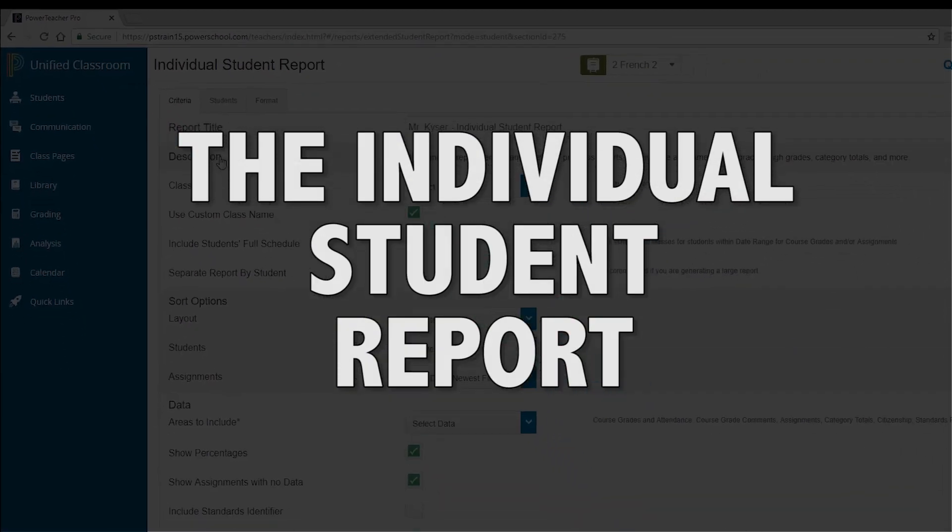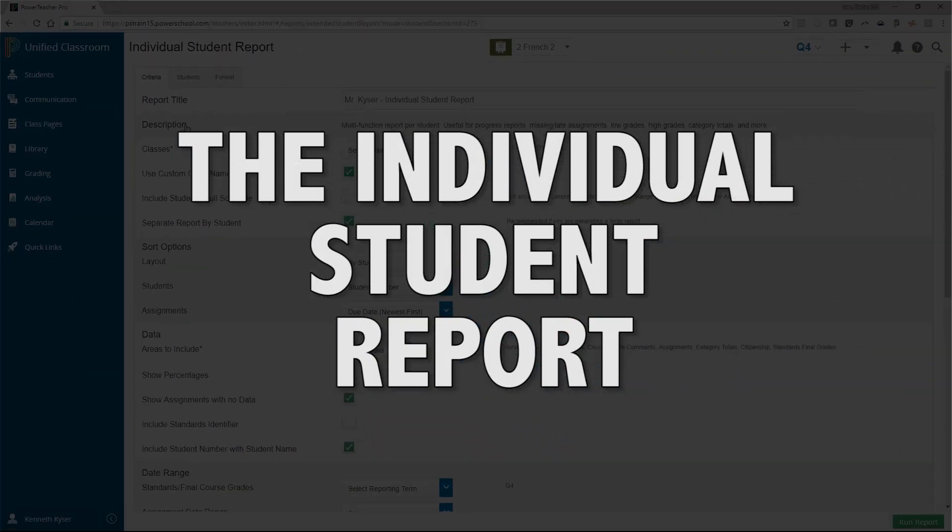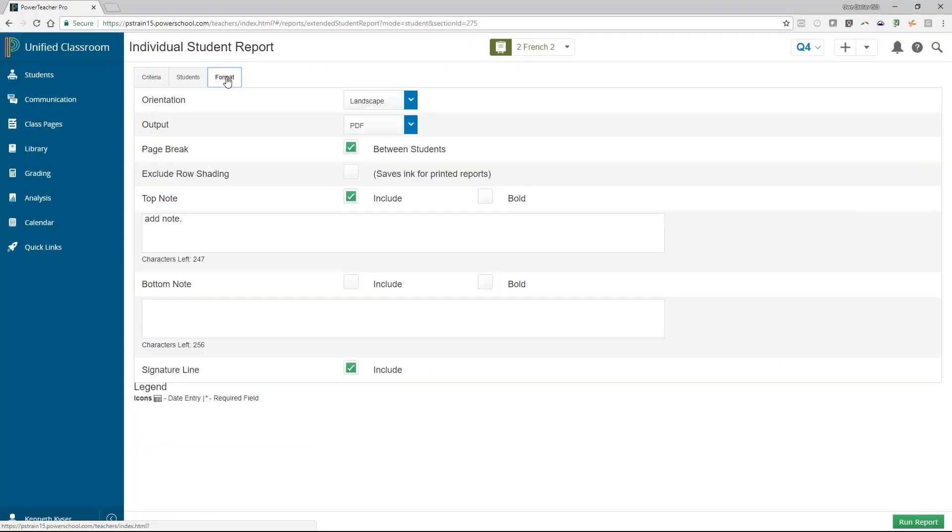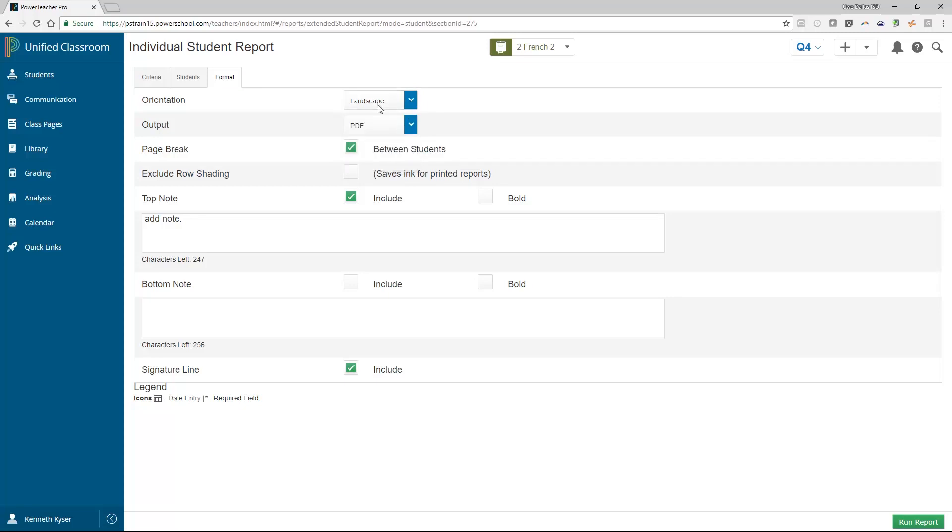The individual student report. The Format tab allows the teacher to specify the orientation of their report as landscape or portrait. You can choose whether to use a page break between students or if you want to include row shading. You can set the output option as either Excel or PDF. Some reports only allow PDF currently, while others allow the choice.